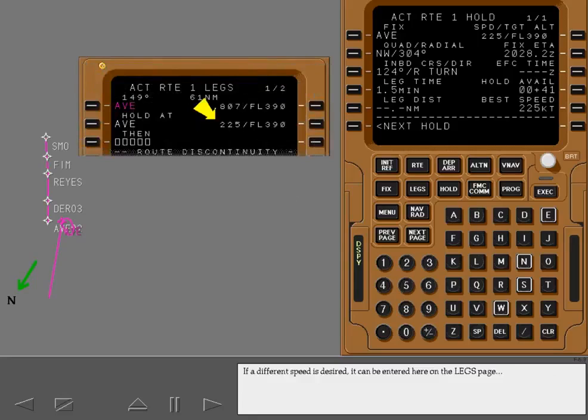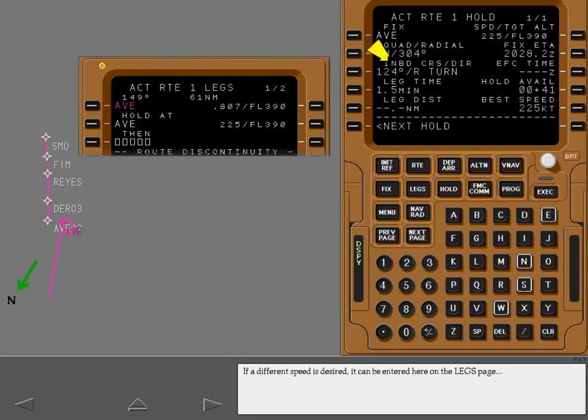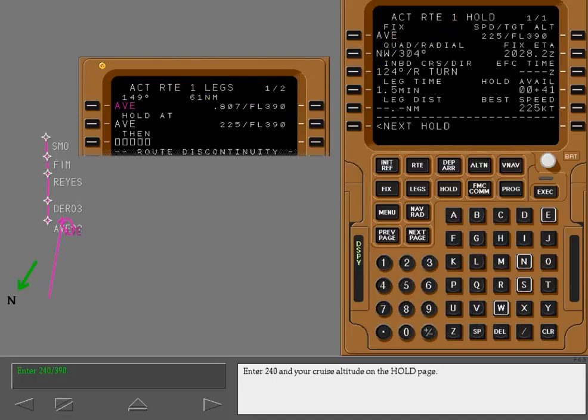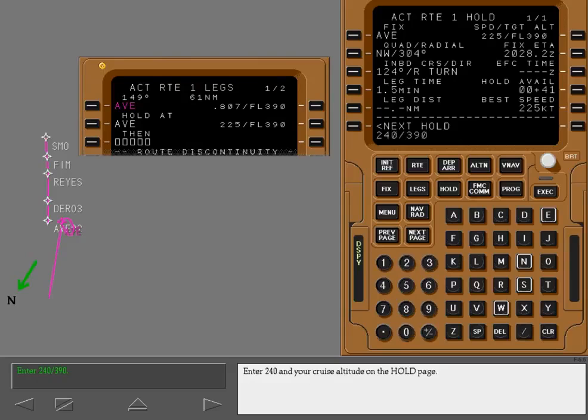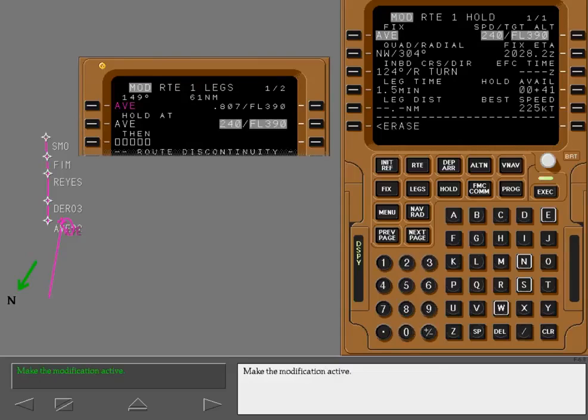If a different speed is desired, it can be entered here on the legs page or here on the hold page. Enter 240 and your cruise altitude on the hold page. Make the modification active.